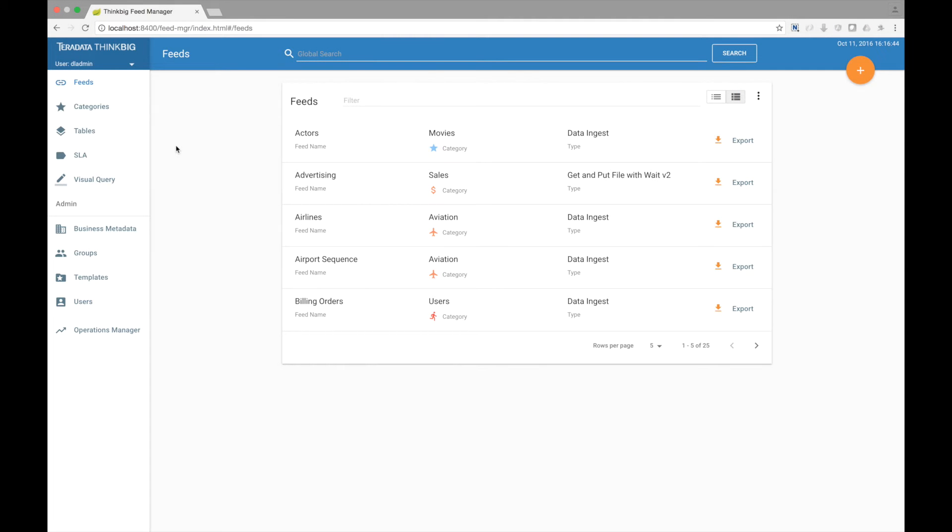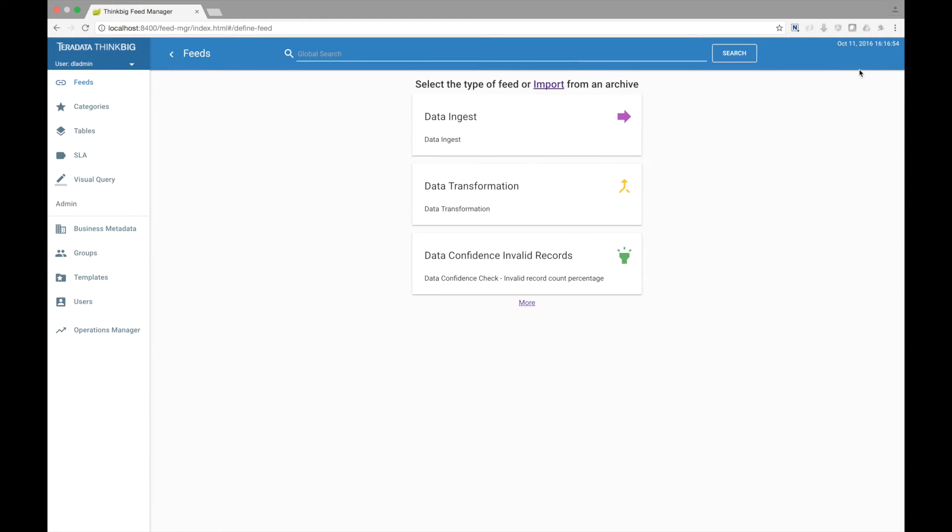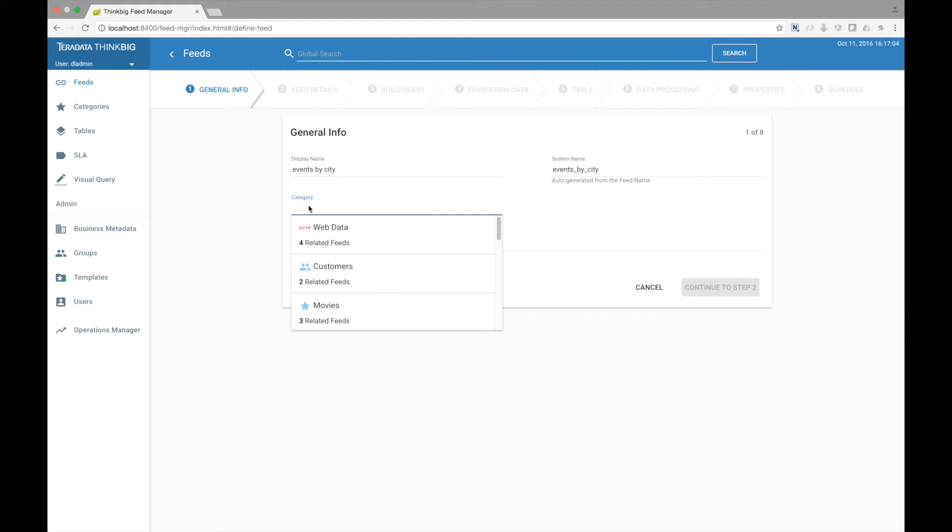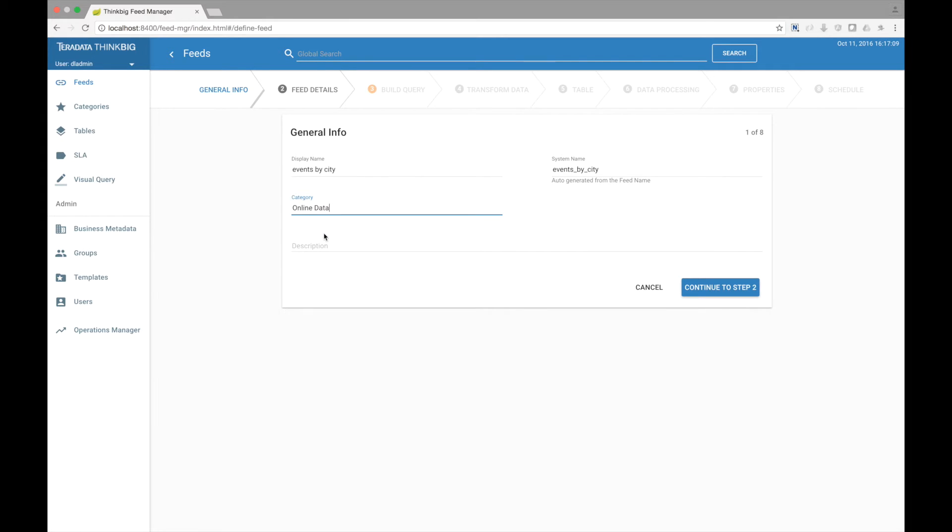I have data in my data lake that I wish to join together to create a new data set. Let's go create a new data feed and choose data transformation. The data I want to look at is event data, and I want to group this event data by city. So I'm going to call my new feed events by city, and let's put that in the category online data.